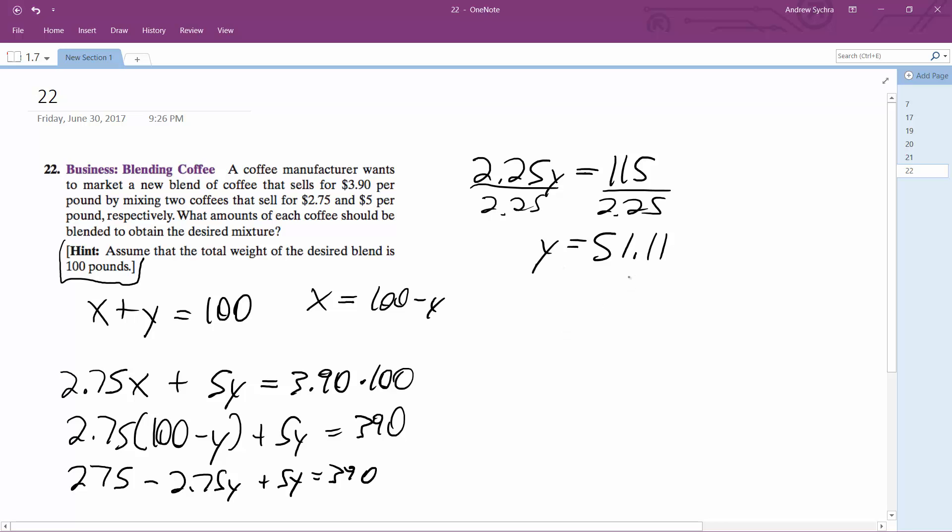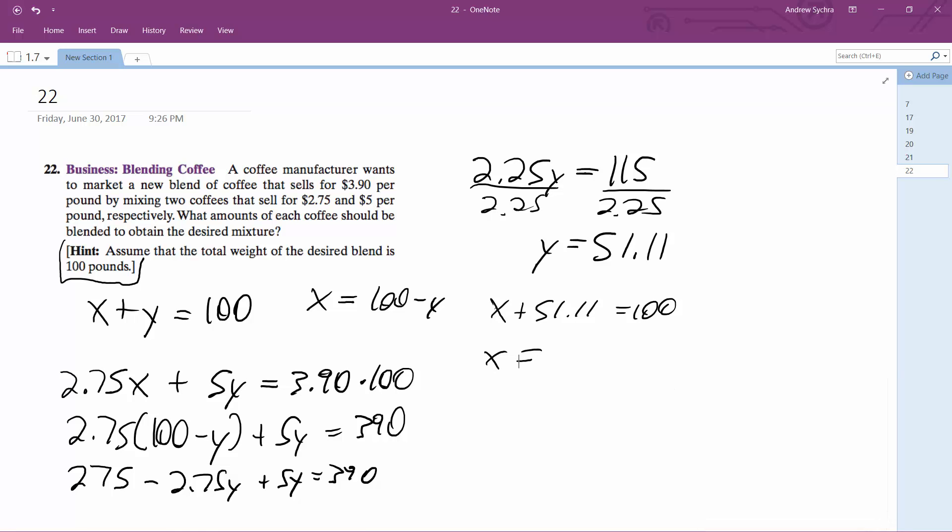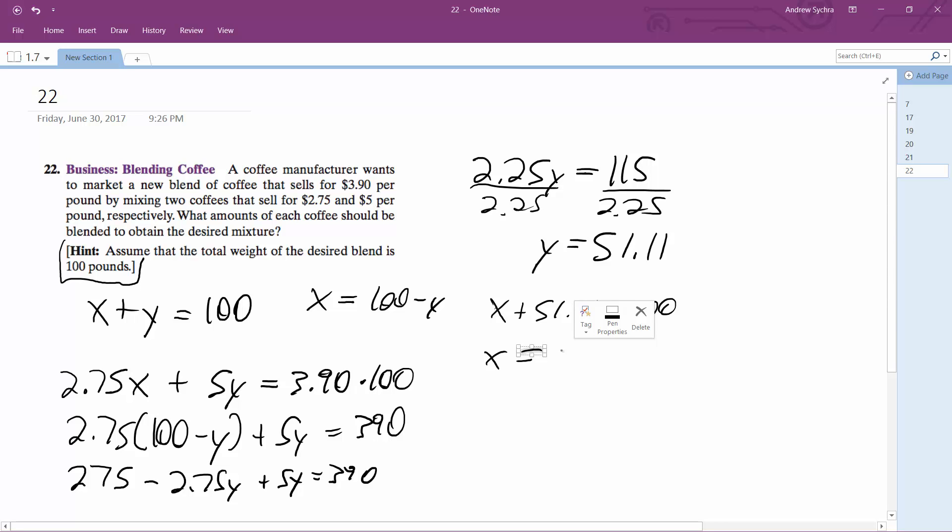51 pounds, 51.11 pounds. So that means that if you plug that in for Y, we get X plus 51.11 equals 100. X is going to be equal to roughly 48.88.